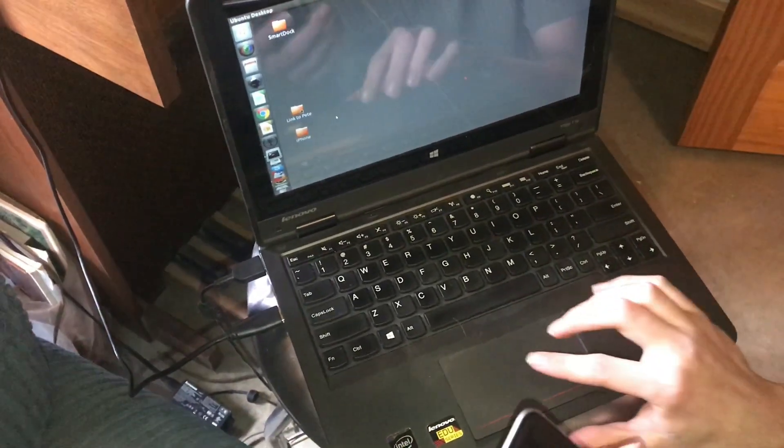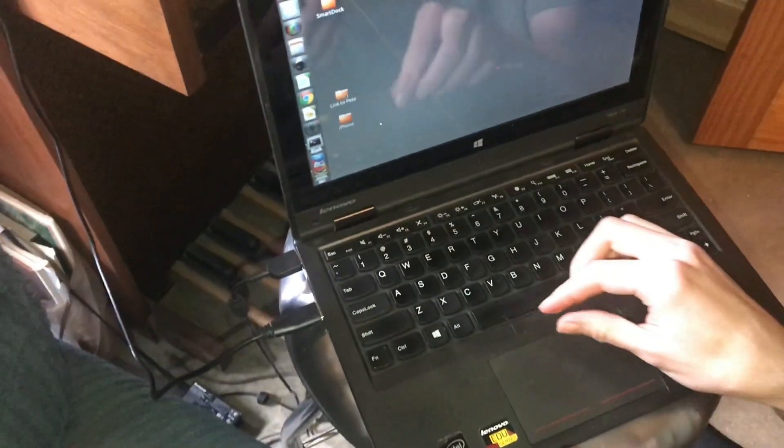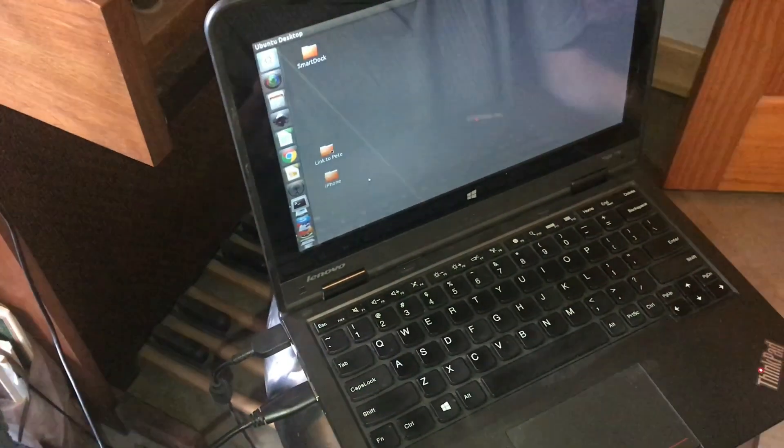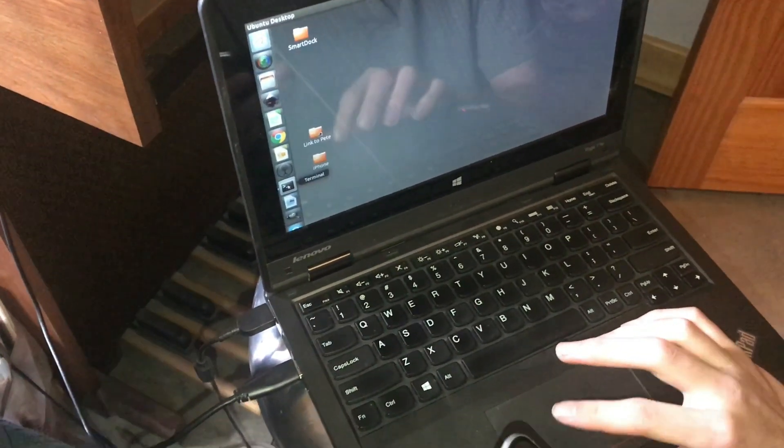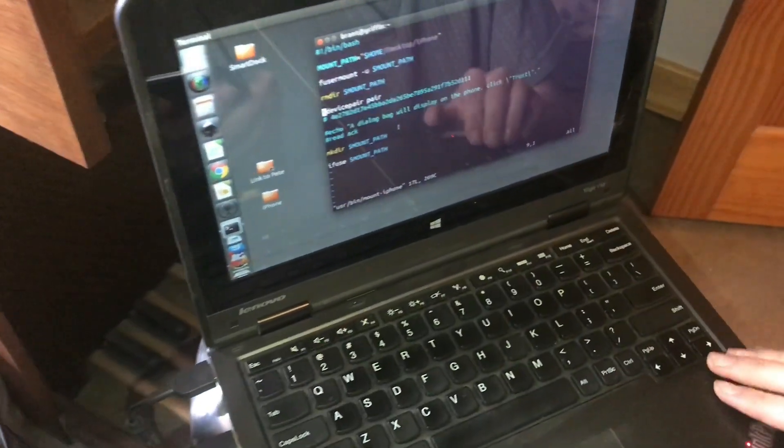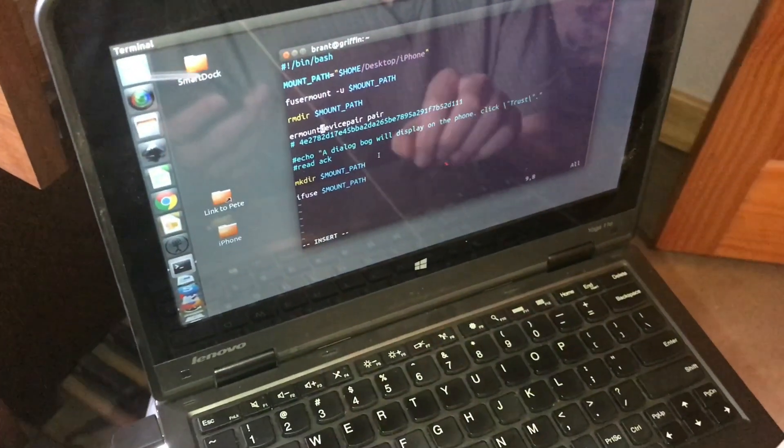So you're going to have to install a little bit of software, and right now it's all like command line. We don't have a very good GUI yet to do this.